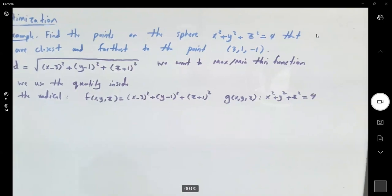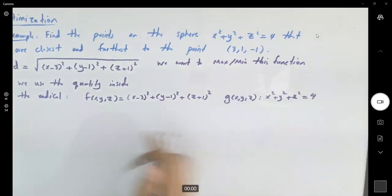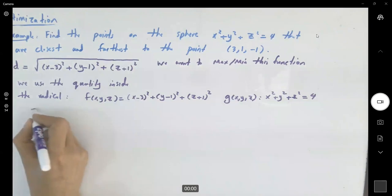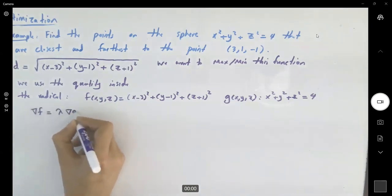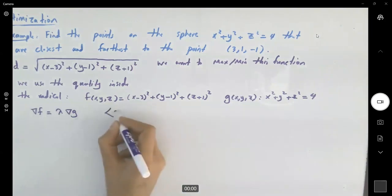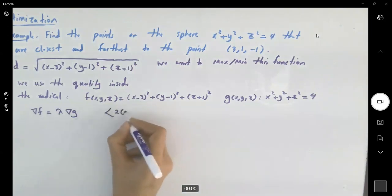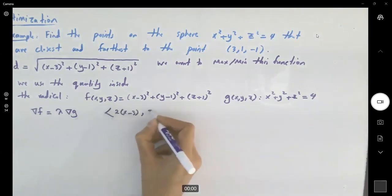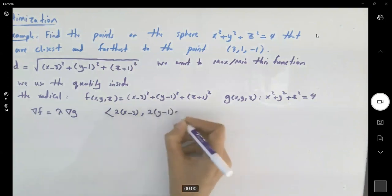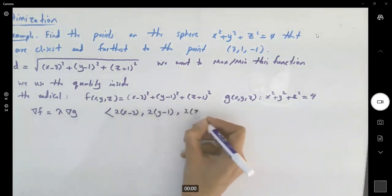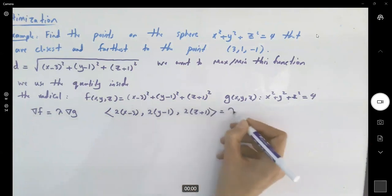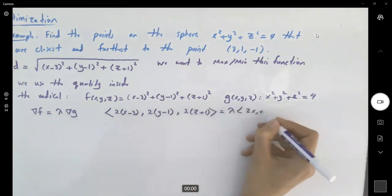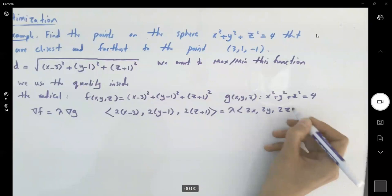Let's apply the method of Lagrange multipliers. For the calculus part, the gradient of f equals lambda times the gradient of g. So we have: (2(x minus 3), 2(y minus 1), 2(z plus 1)) equals lambda times (2x, 2y, 2z).